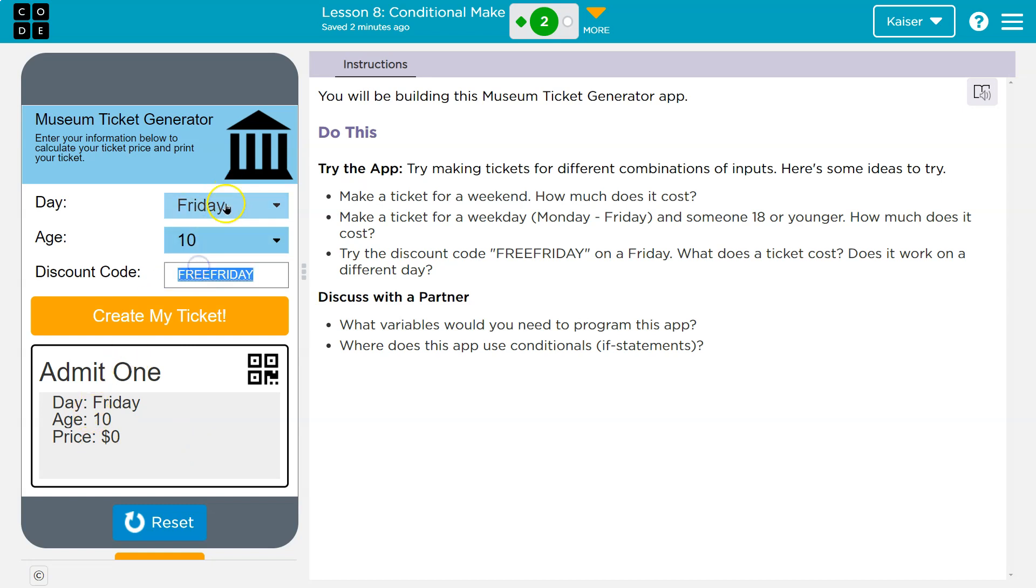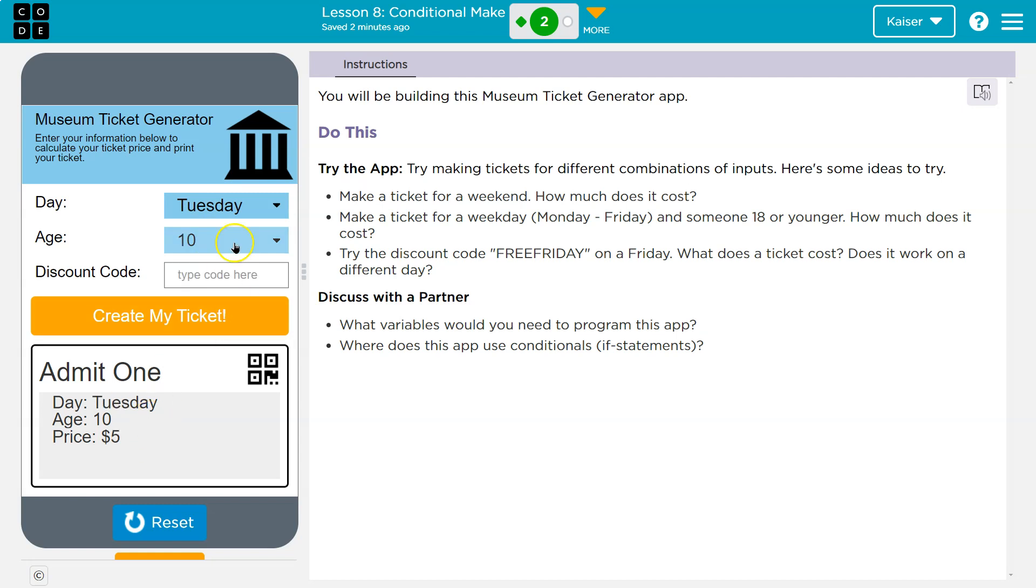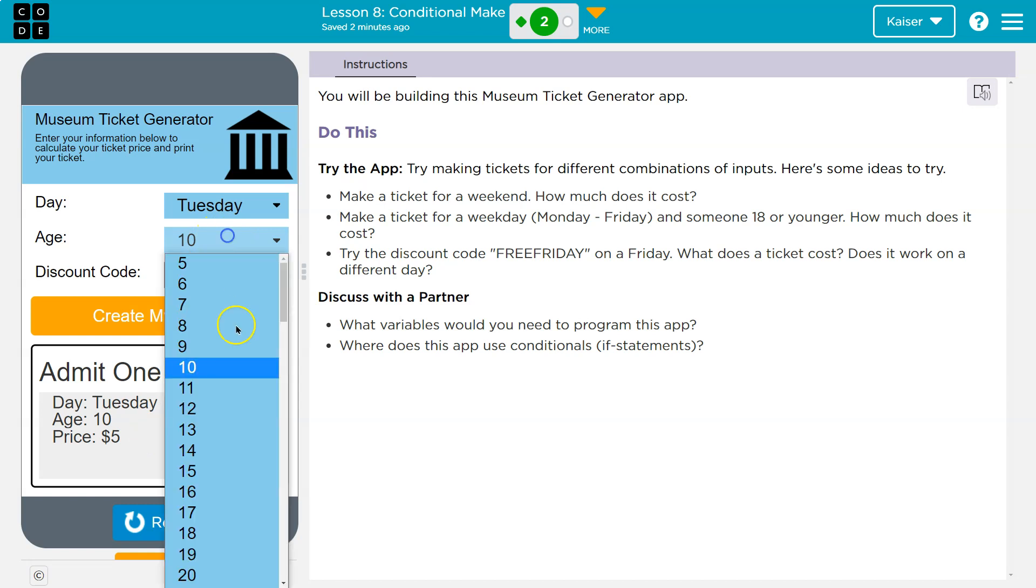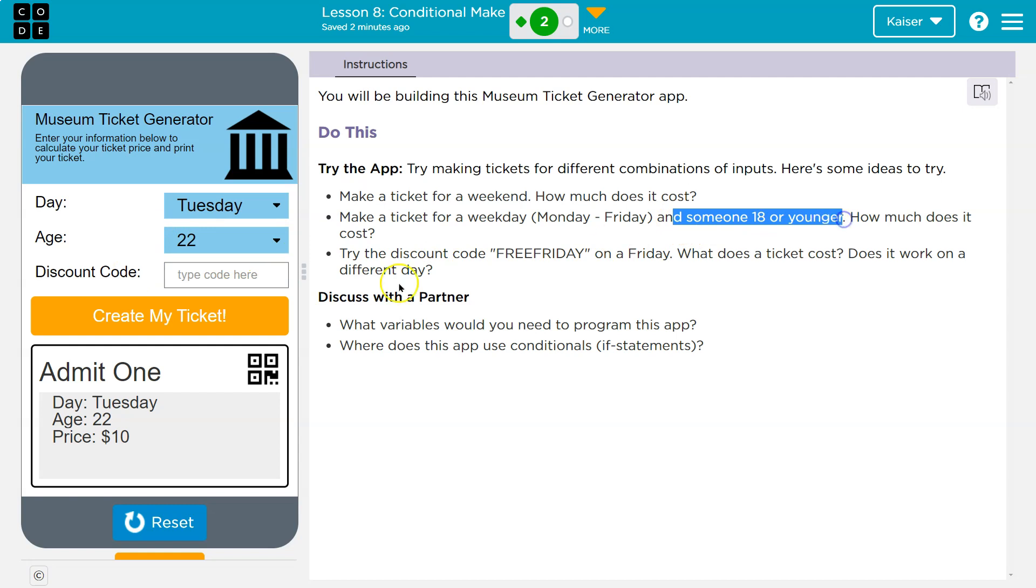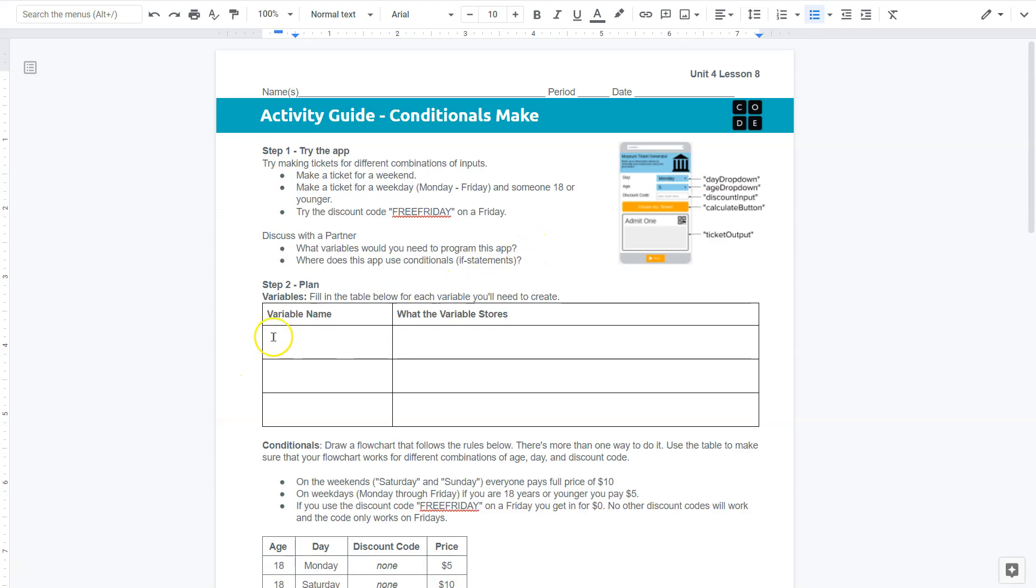What about age? Right? When we don't have free Friday or when it's Tuesday, on Tuesday, boom. Oh, how is it realizing that an age of 10 is going to be $5, but $22 is $10? So is it asking a question if age is someone 18 or younger? And I would think about the same with day.